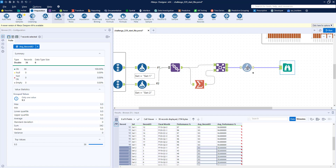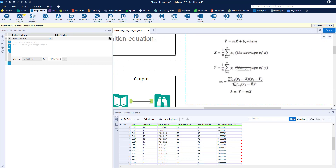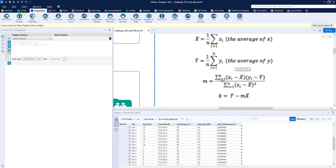We've now calculated x-bar and y-bar, so we need to calculate our slope. The slope is a fraction: for every x value (Record ID), we subtract the average Record ID; for every y value (Performance Percentage), we subtract the average Performance. We take the product of those two differences for every single record. So we'll have a column for x minus x-bar, a column for y minus y-bar, a column for their product, and then we'll sum those products. In the denominator we have x minus x-bar squared, so we'll have one more column for that squared difference, which we'll also sum.